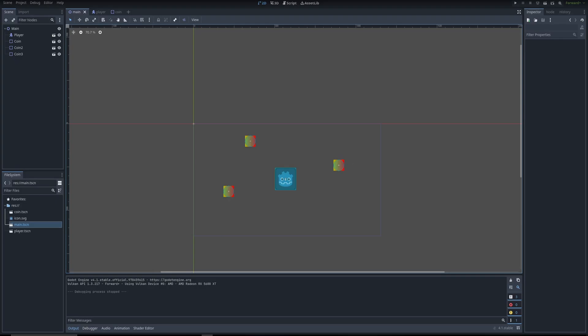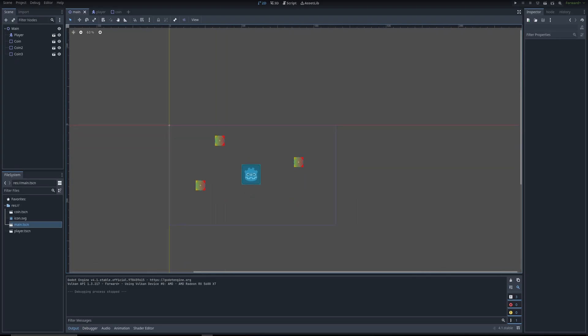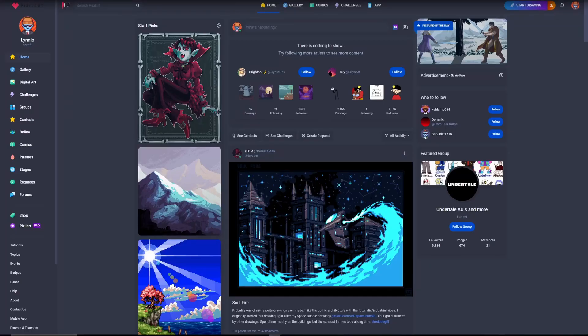So in the last video I made some assets with placeholder art, but we can make actual art using a program that I use called Pixel Art. This is completely free to use.